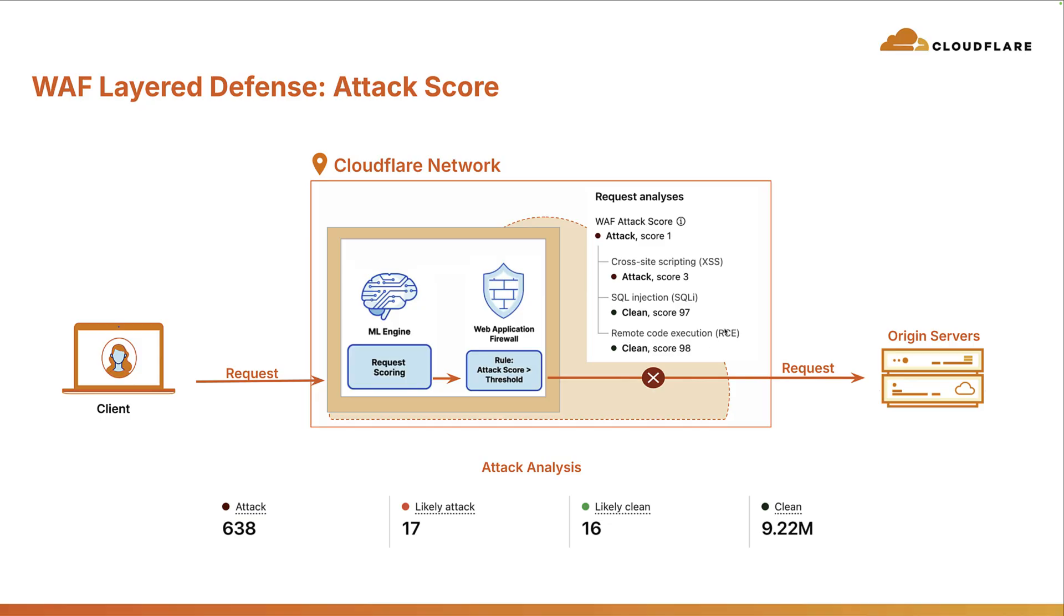So, by looking at this, we can easily see, this looks like it's a cross-site scripting attack. And then we provide analytics around all of this. So, you can see how many requests coming in are attacks, likely attack, likely clean and clean.